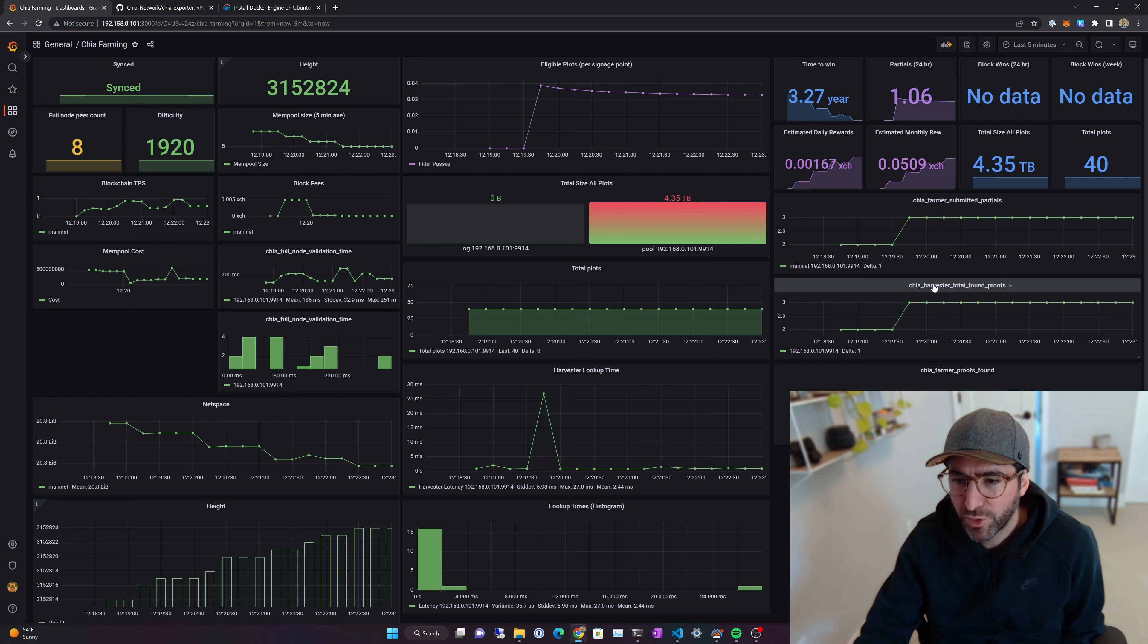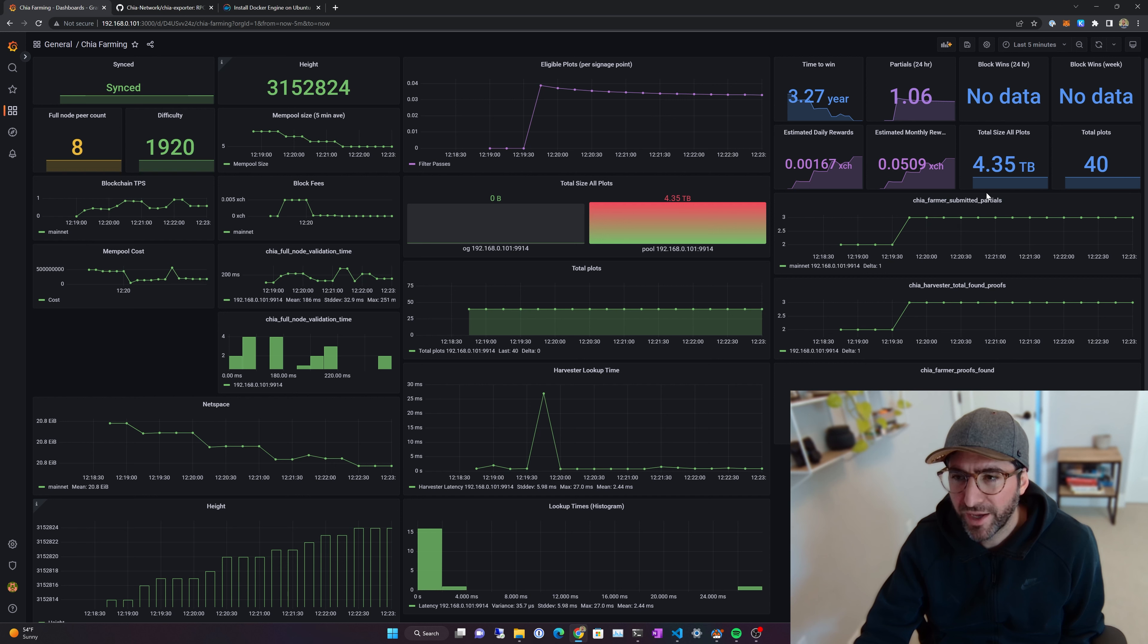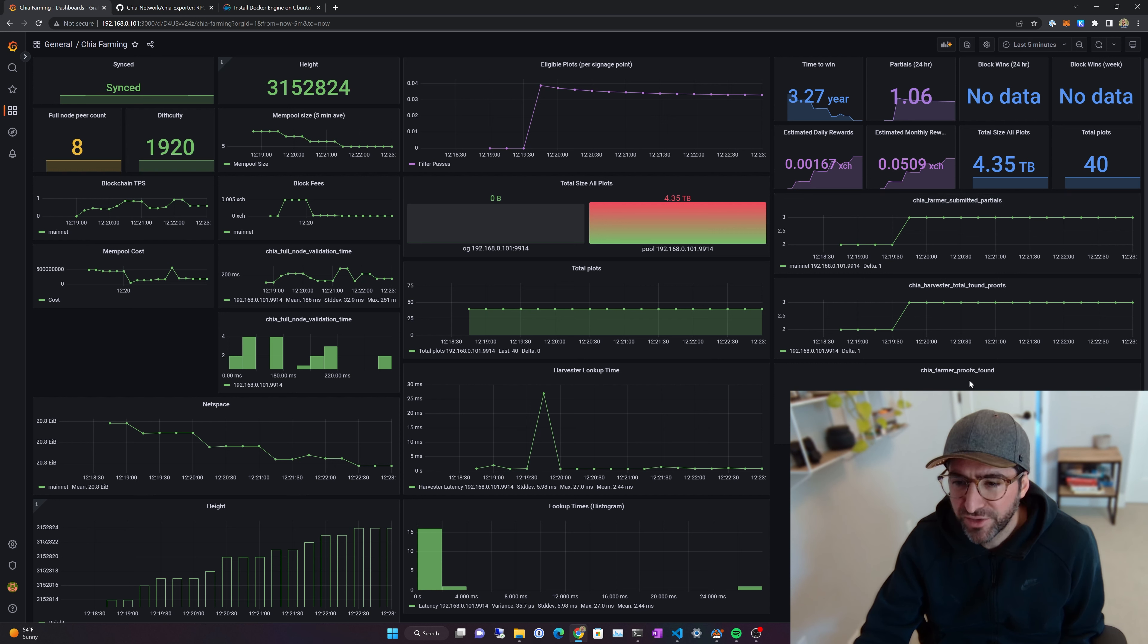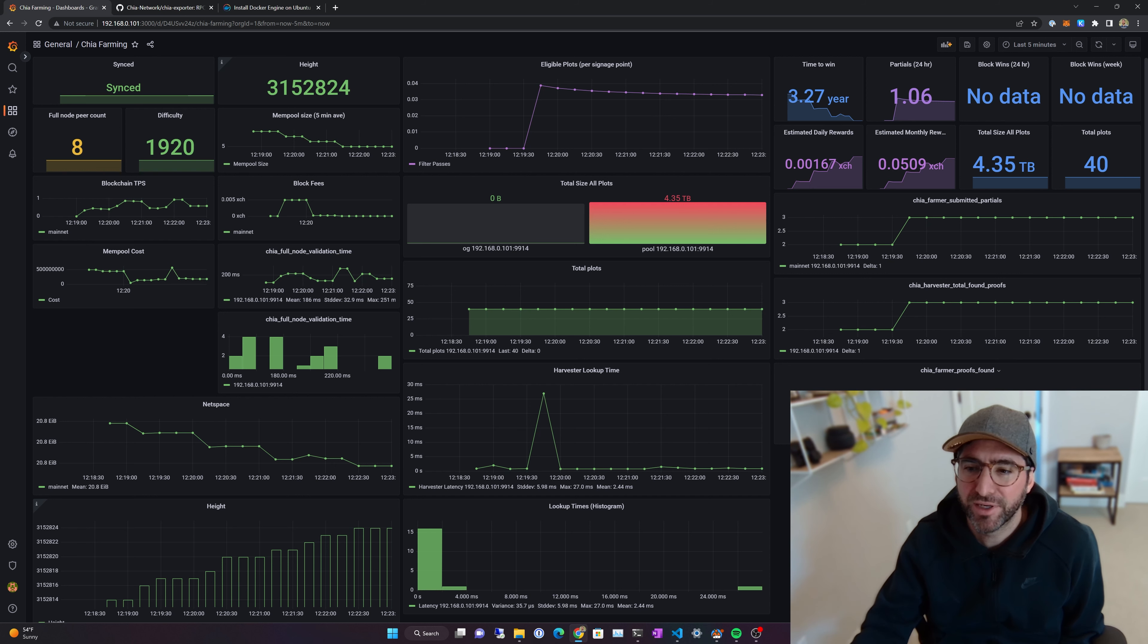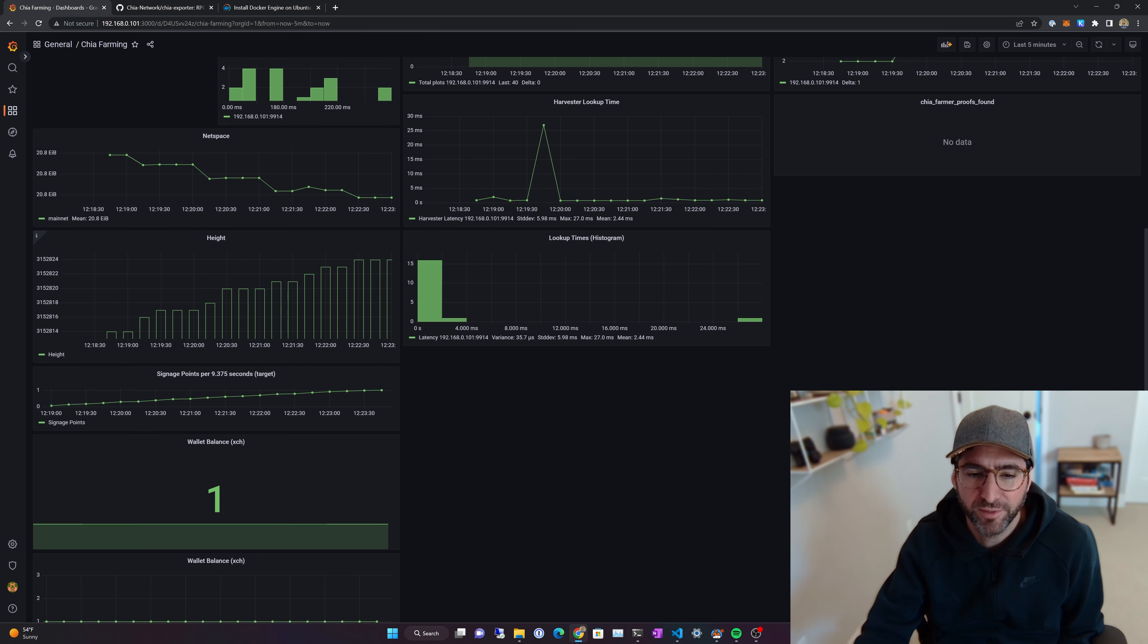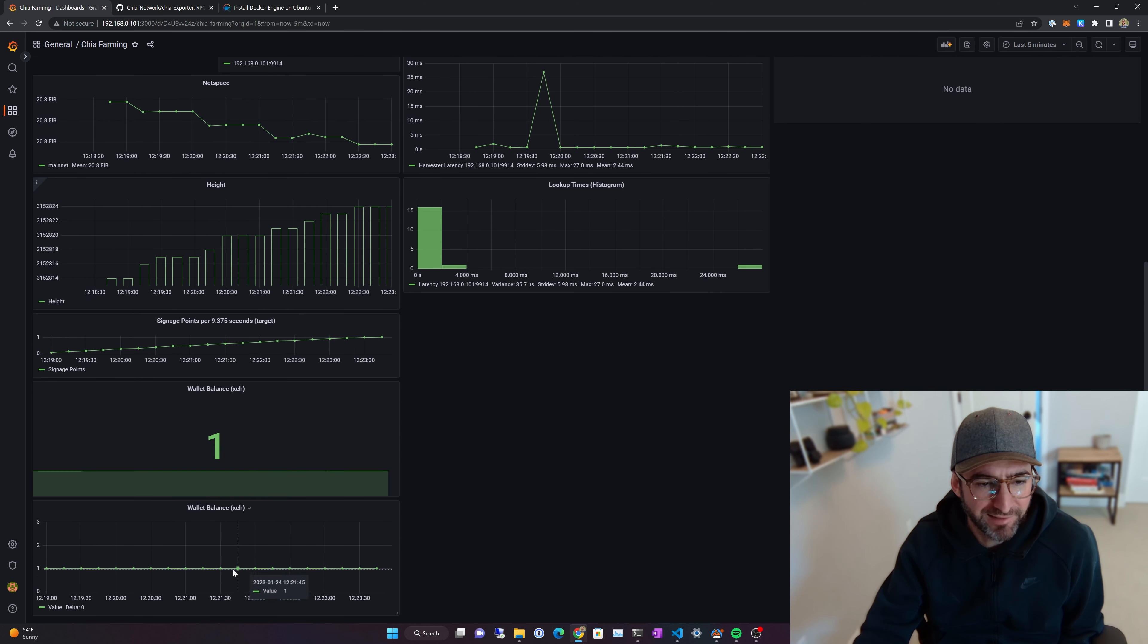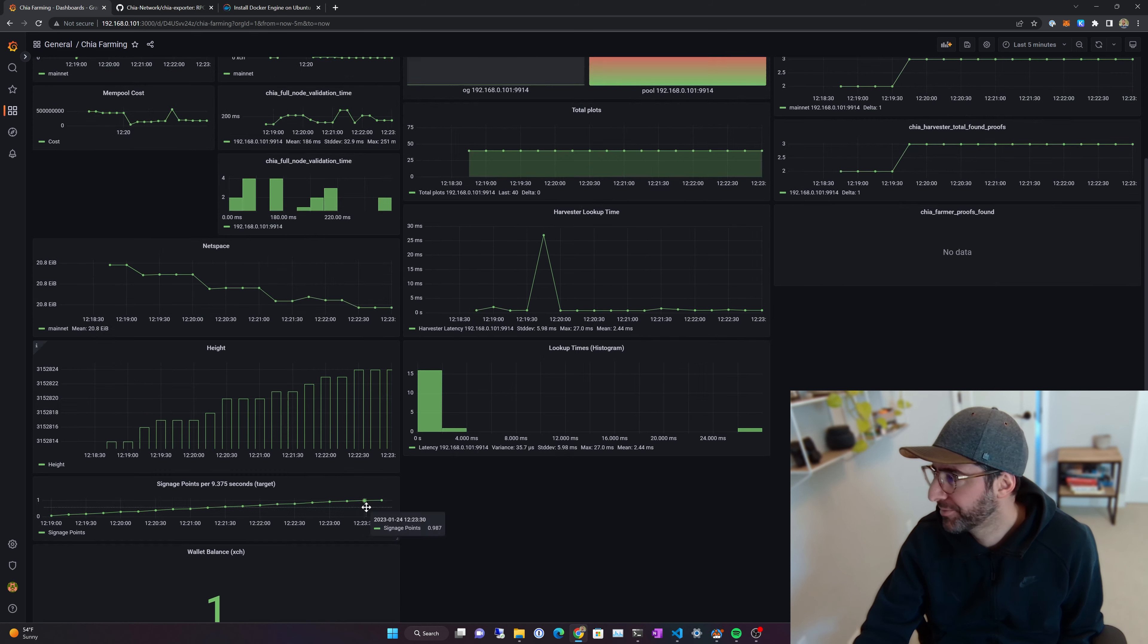If you total proof, total harvester proof found, this will count all the partials. Chia Farmer submitted partials. This will count the partials that you've submitted to the pool. The Chia Farmer proof found, you can see no data here. This system hasn't found a block yet. But if you did find a block, you would find out when you would find it in this Chia Farmer proof found. Some wallet stuff down here, basically just a wallet balance. And I actually have one XCH in this wallet, so that's kind of nice. You can see it down here.